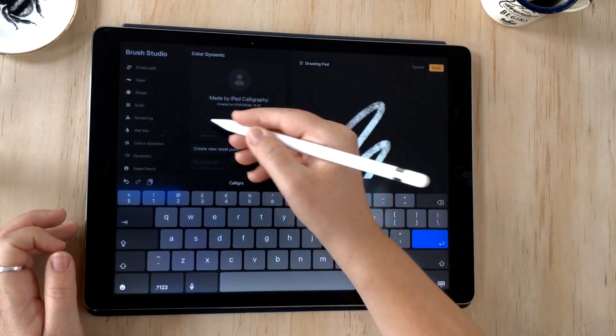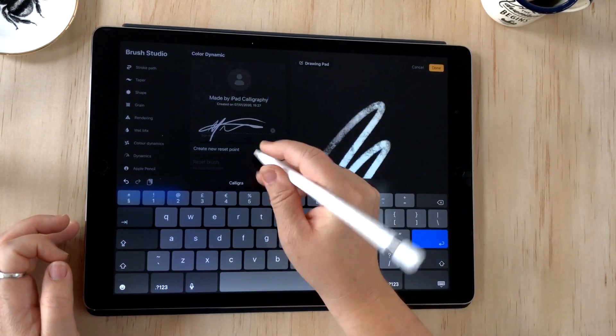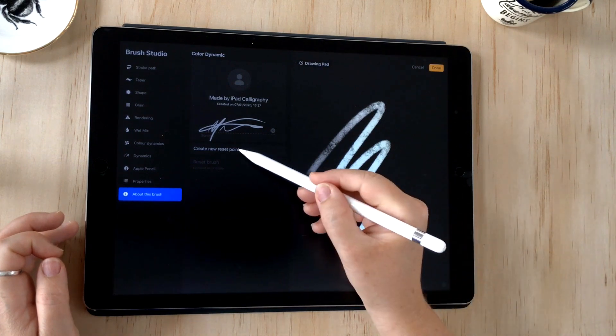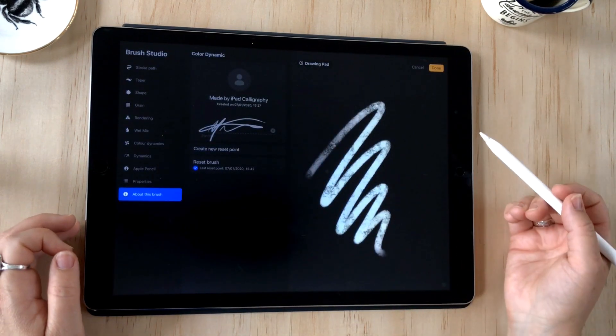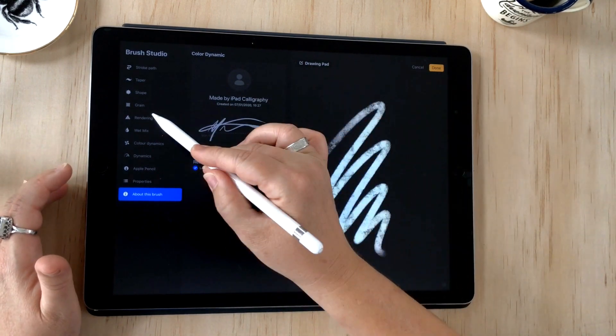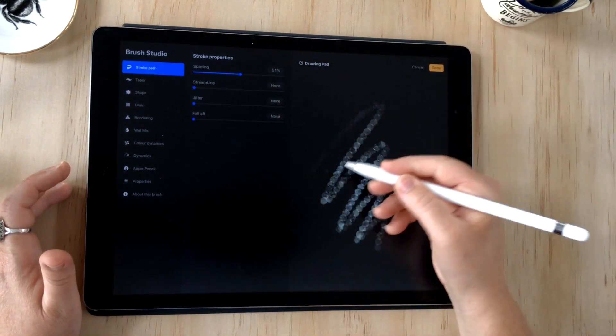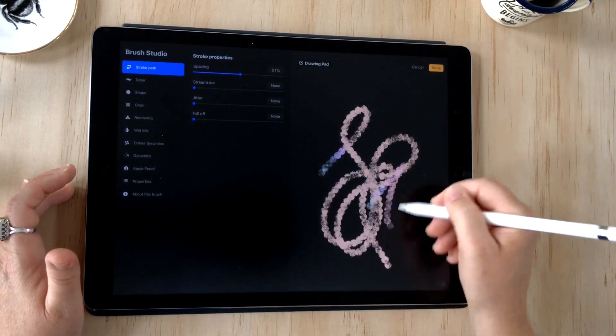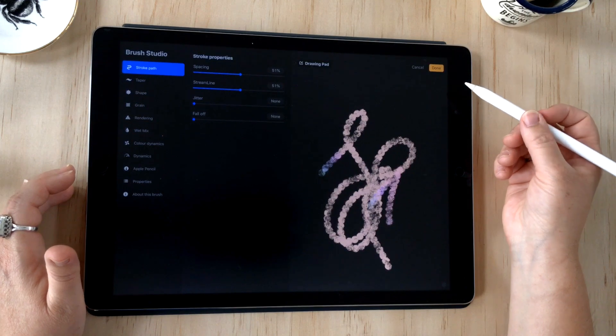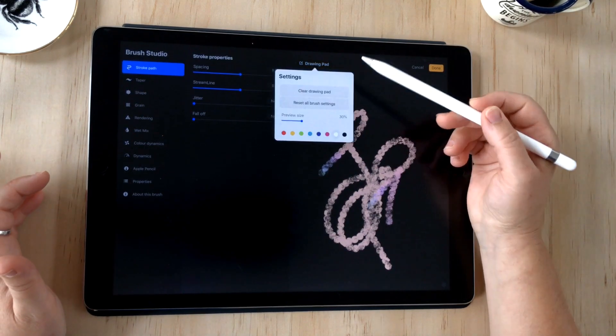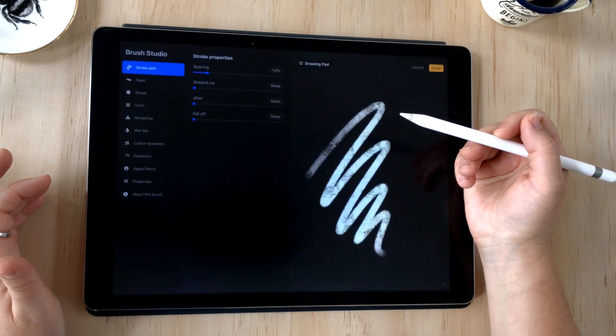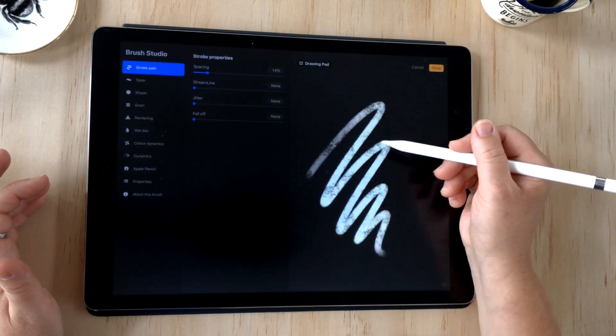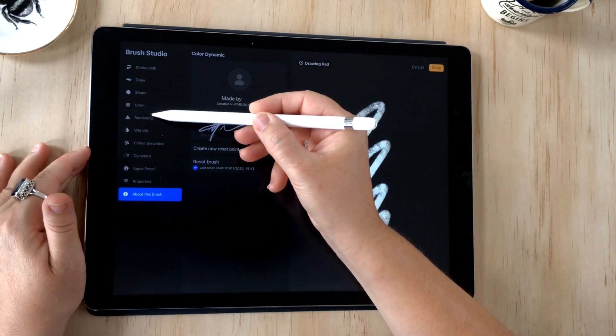Now another thing you can do here is to create a reset point. What this means is this brush is now set at this point, so if I came in here and made some other changes—perhaps I made the spacing really thick and started experimenting with other things here—and then I decided I didn't like that, I can actually reset the brush just by doing reset. Now that I've set that reset point, I can reset the brush back to where it was, so that is really handy.